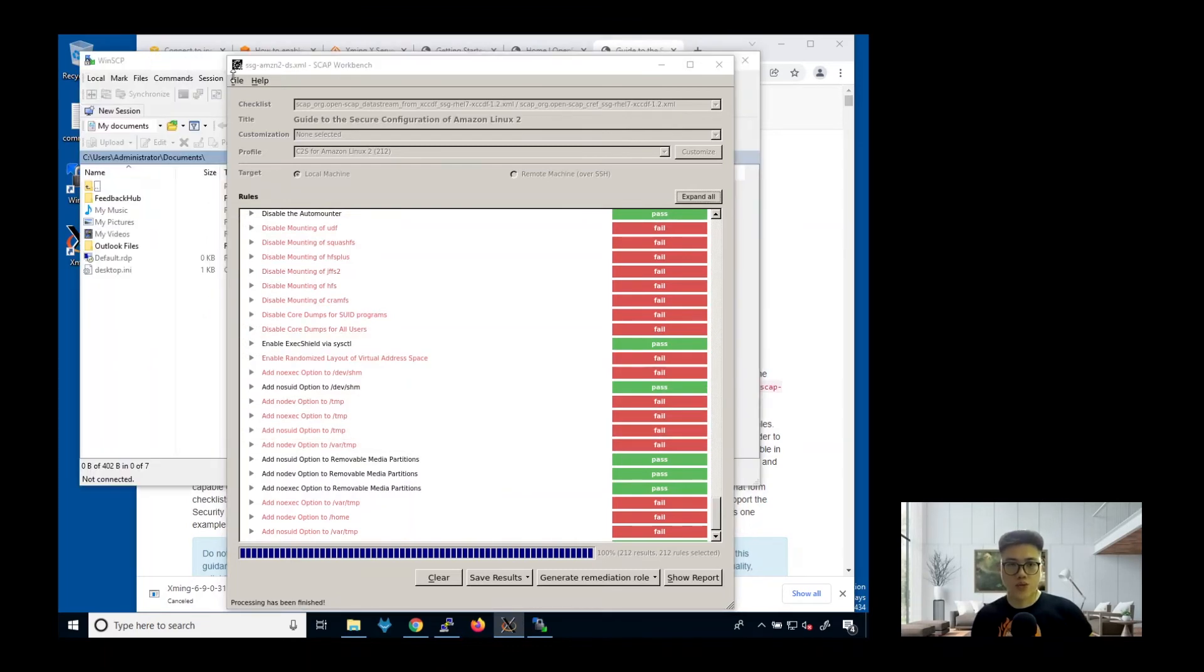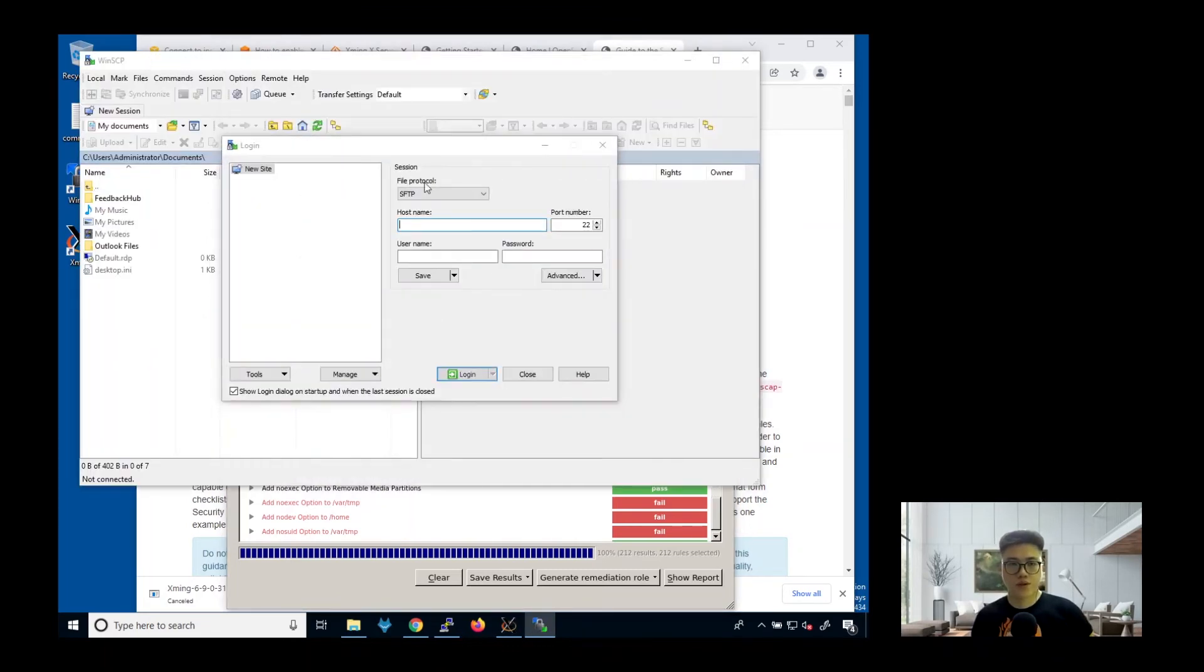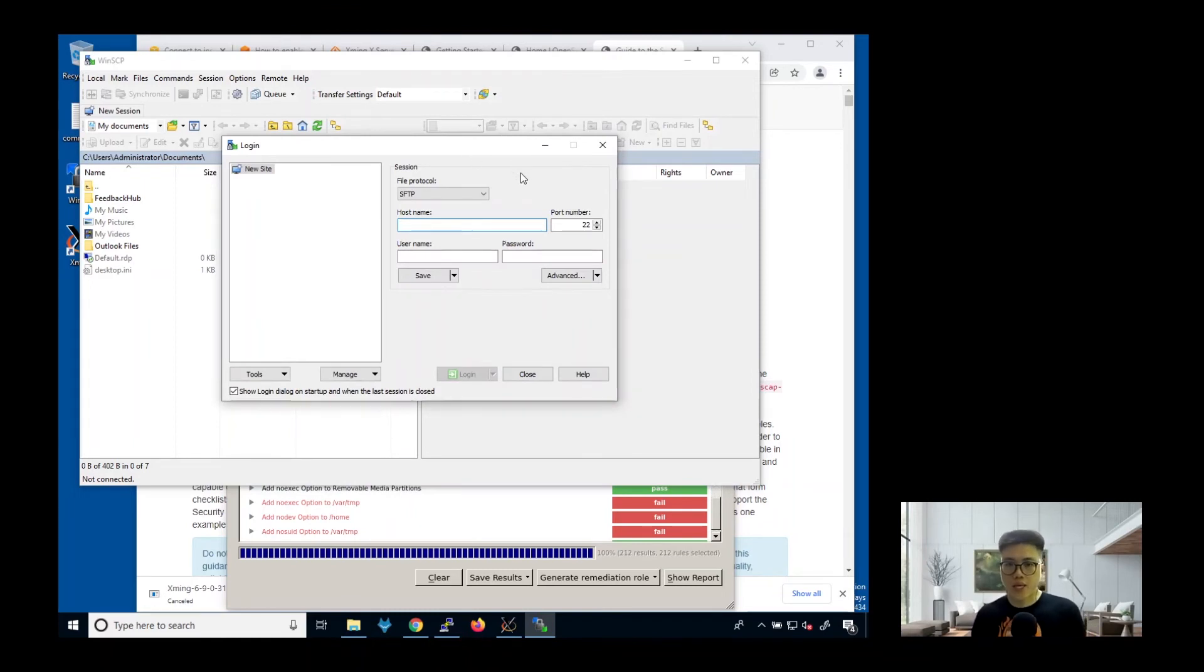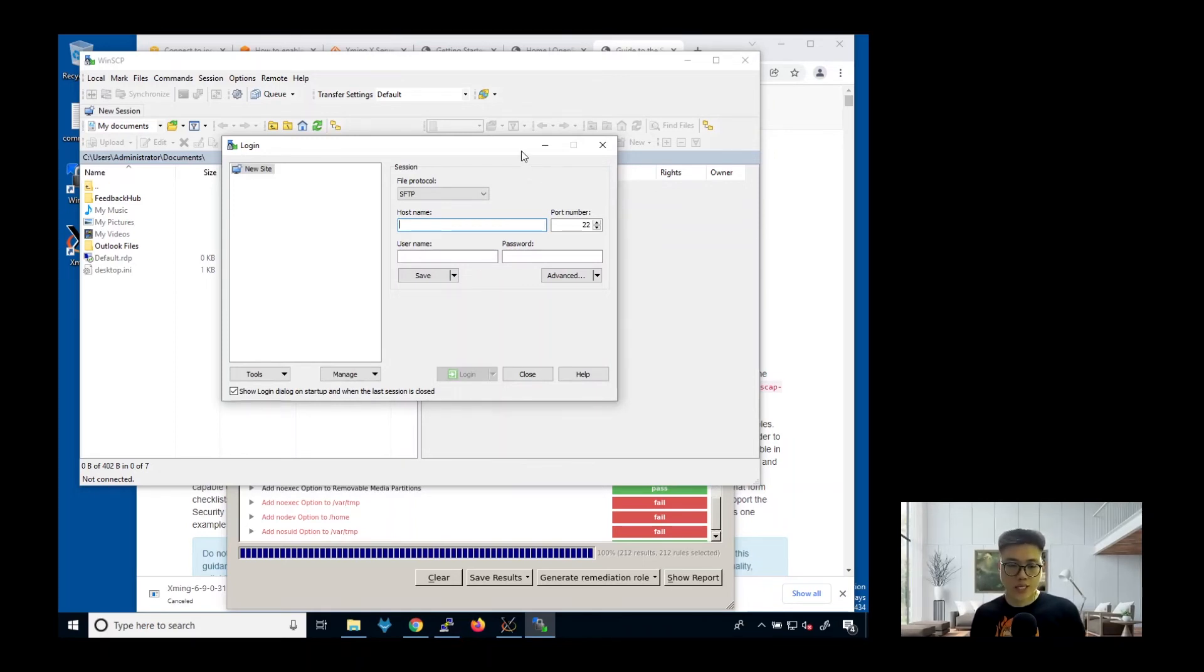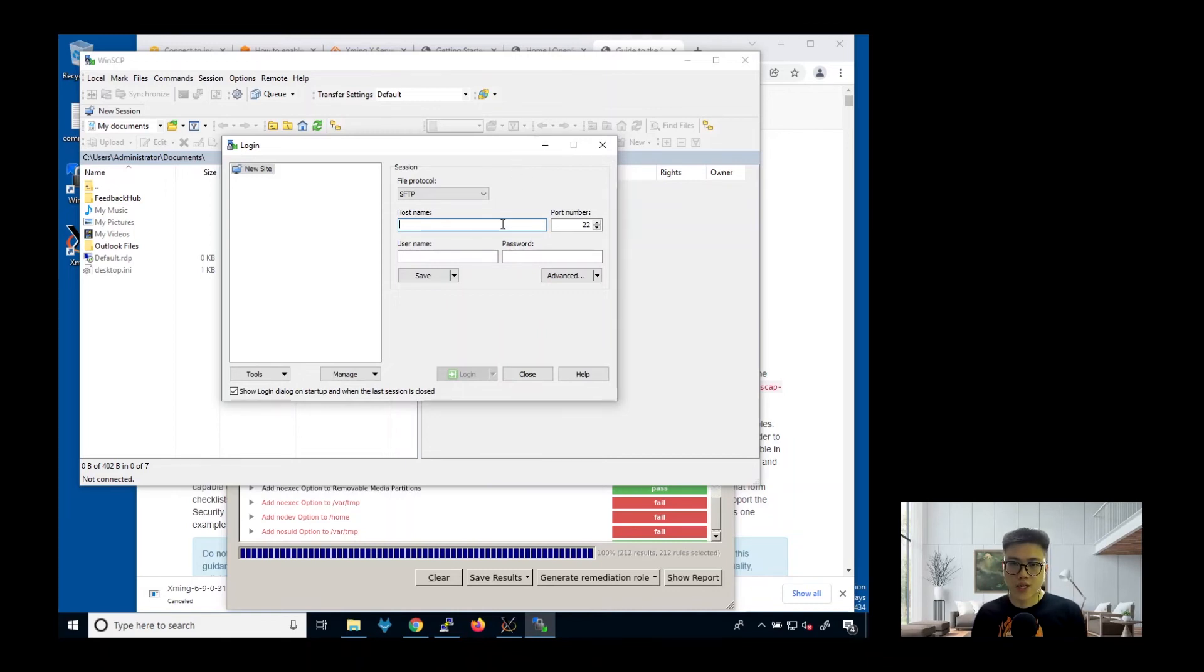Let me show you this tool. This tool is called WinSCP. What it does is that it is able to launch the SFTP protocol, secure file transfer protocol, to connect to the instance and transfer file out from the instance.